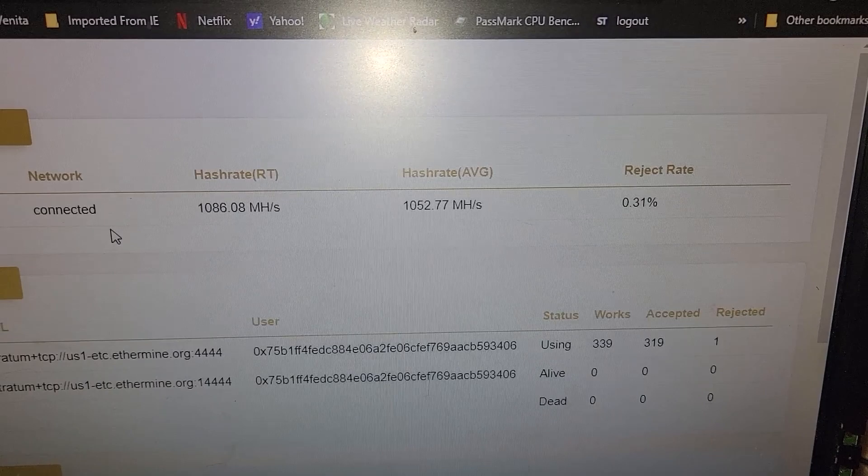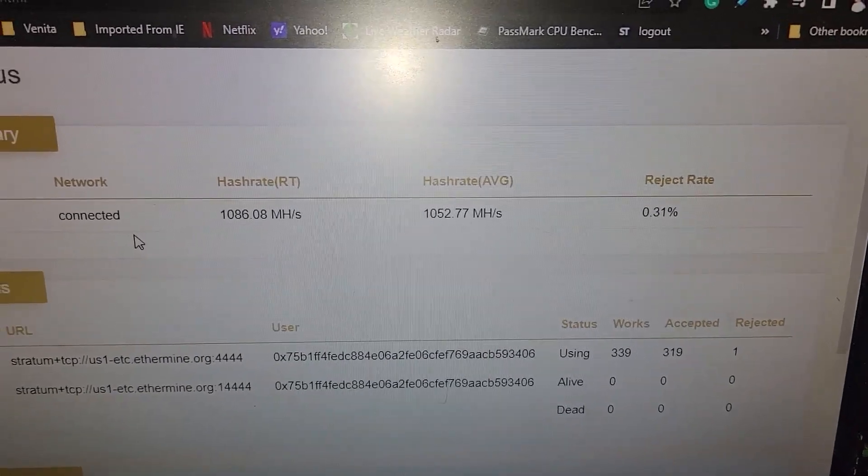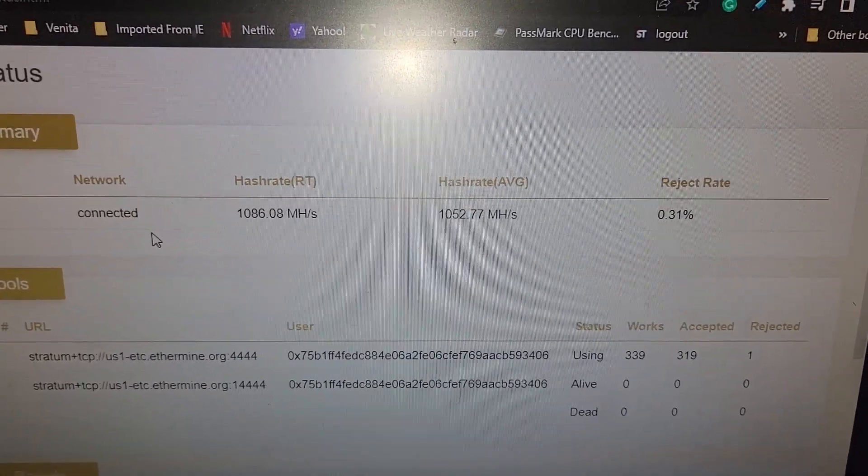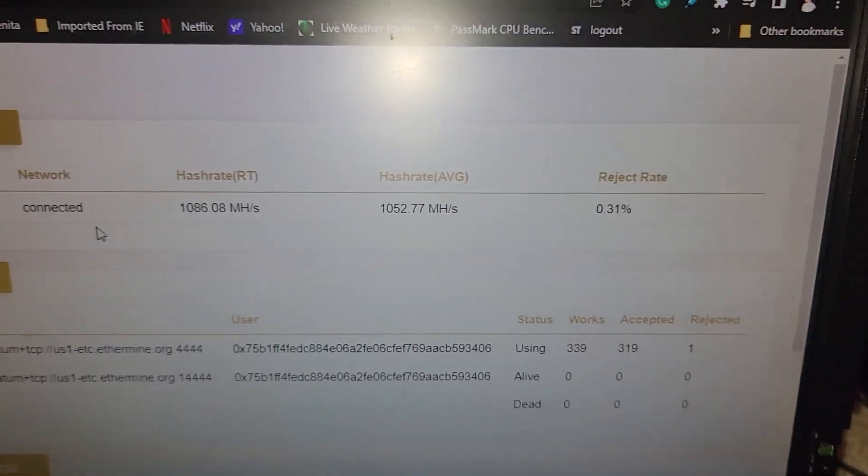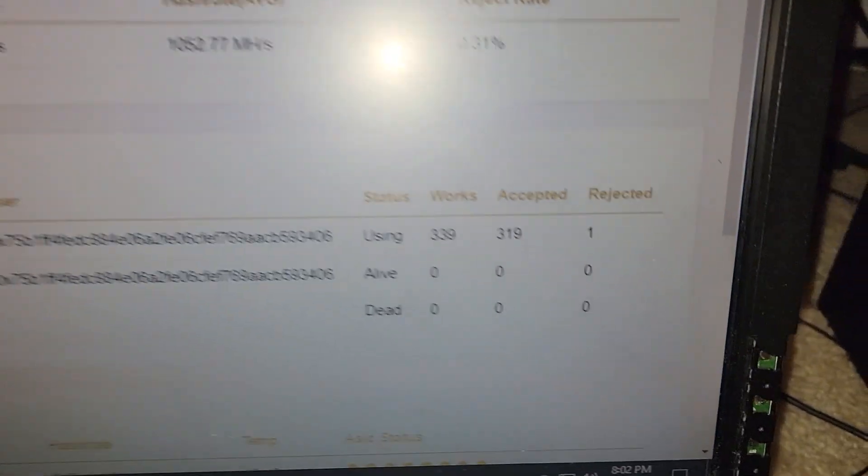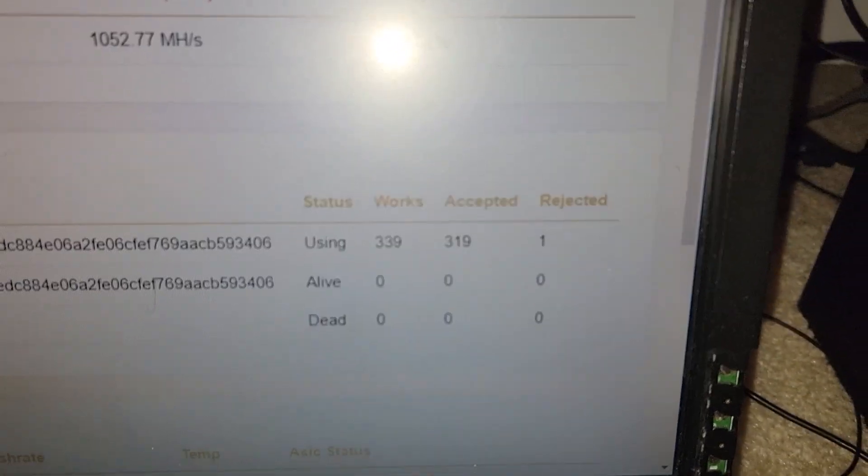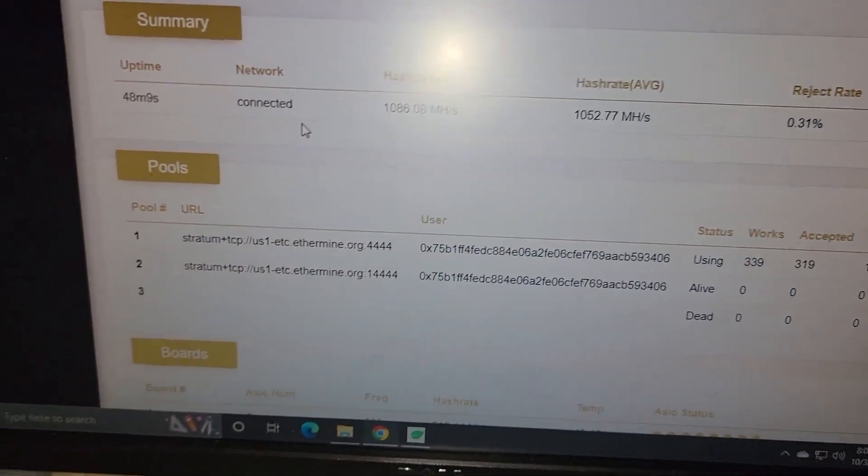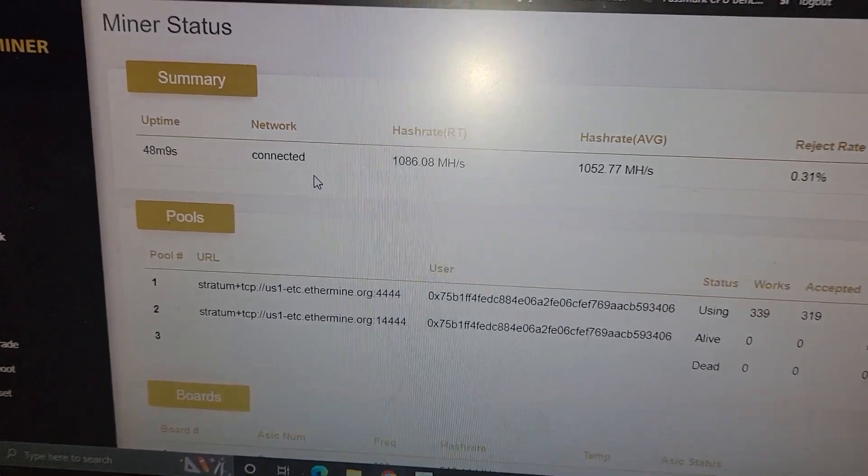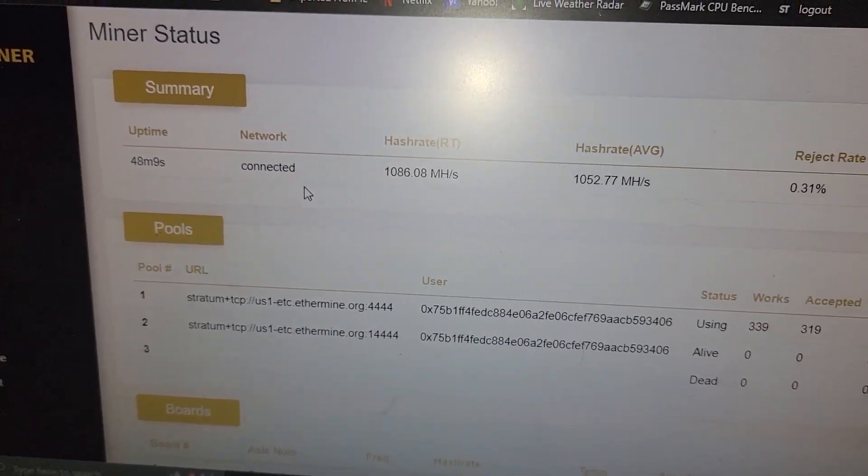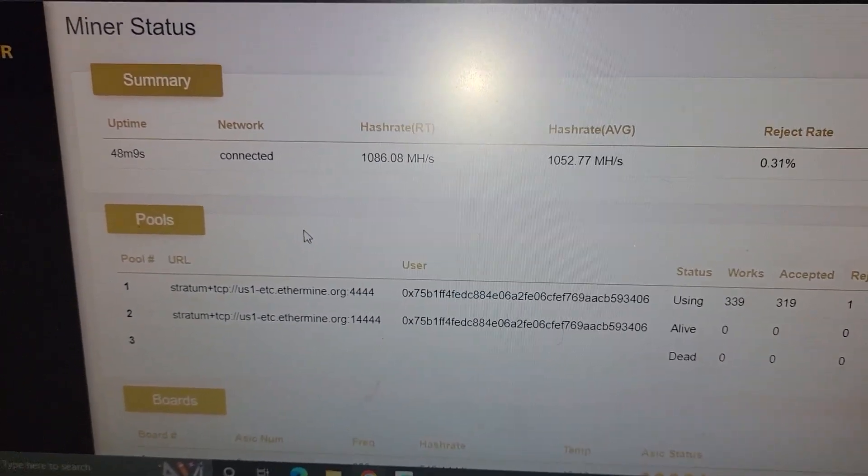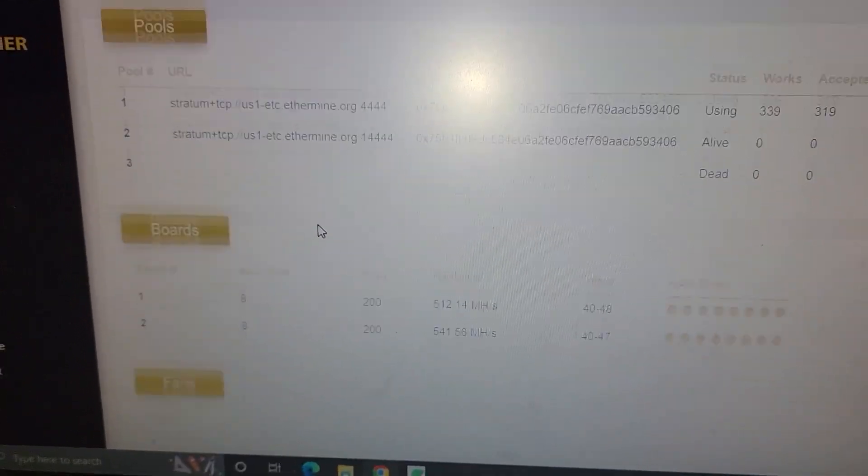Excuse me, not 1000. That'd be sweet though. 1.08 gigahash. And yeah, you can see the works accepted. One rejected share. The pools that I tried were 2miners and Ethermine. Both of those work, but NiceHash would not.